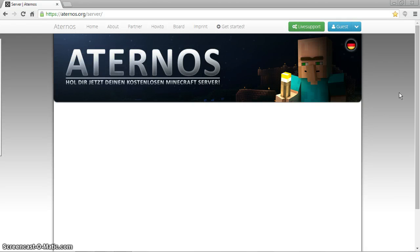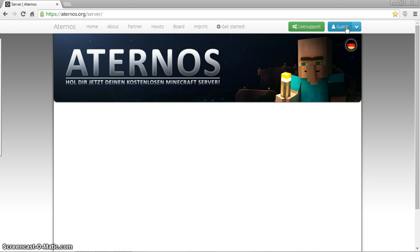Hey everyone, Bob Wildcamps here. Today I'm just going to be showing you guys a quick video on how to make a free Minecraft server. So let's go ahead and do it.